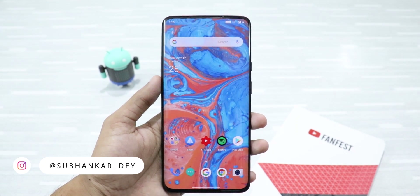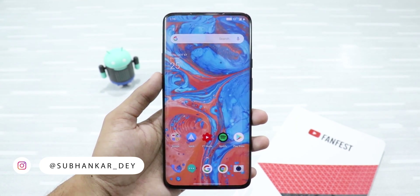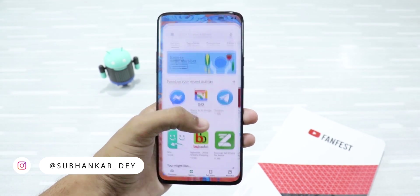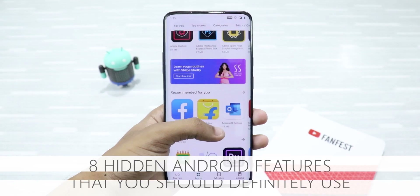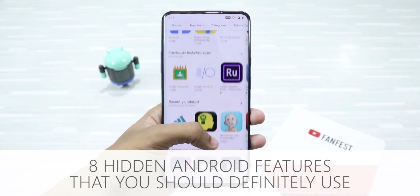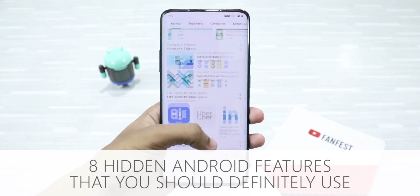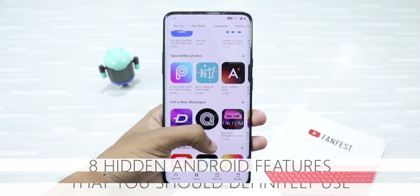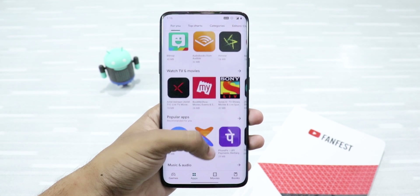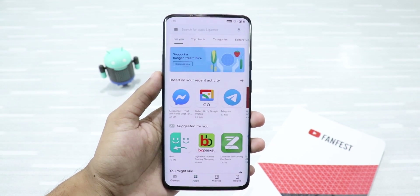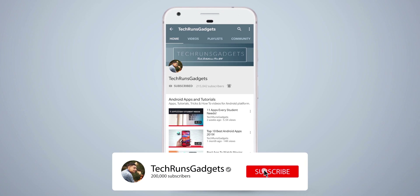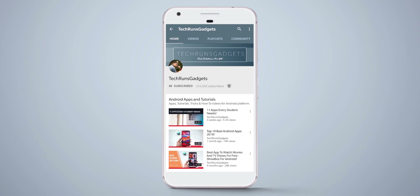Hey, what's up guys? I'm Shivankar from Tychron's Gadgets and in this video, I'm gonna tell you about 8 hidden Android features that you should definitely use. These hidden features will take your Android experience to the next level. Let's get started. If it is your first time here, don't forget to subscribe to my channel and hit the bell icon to never miss any updates.